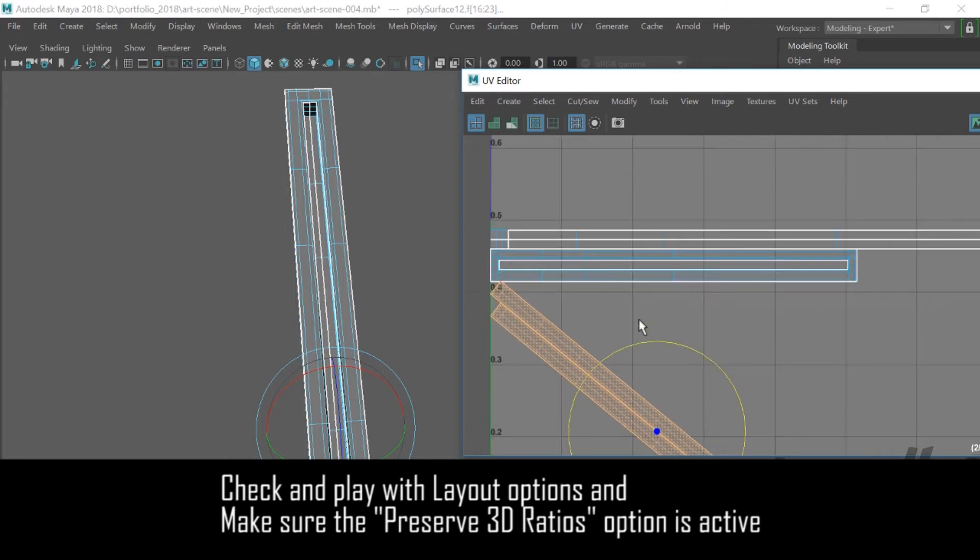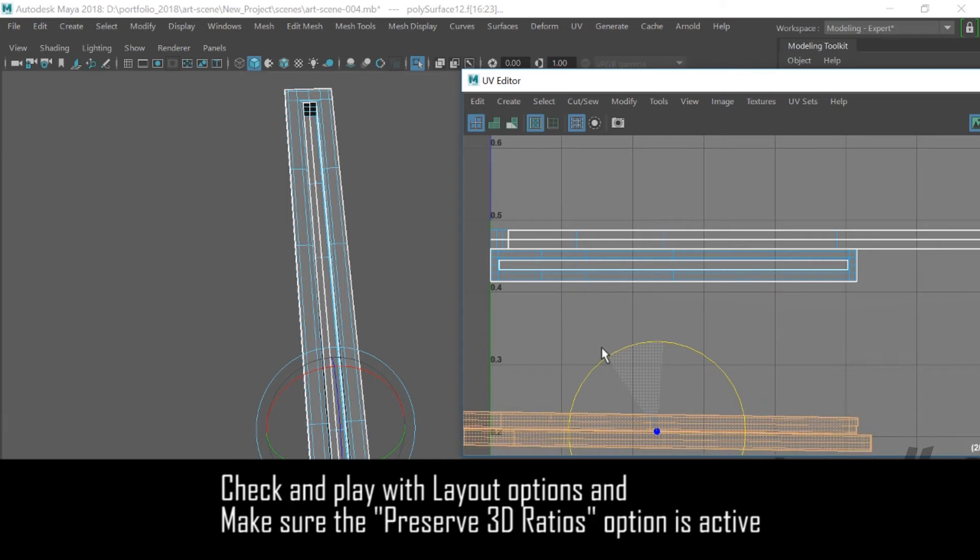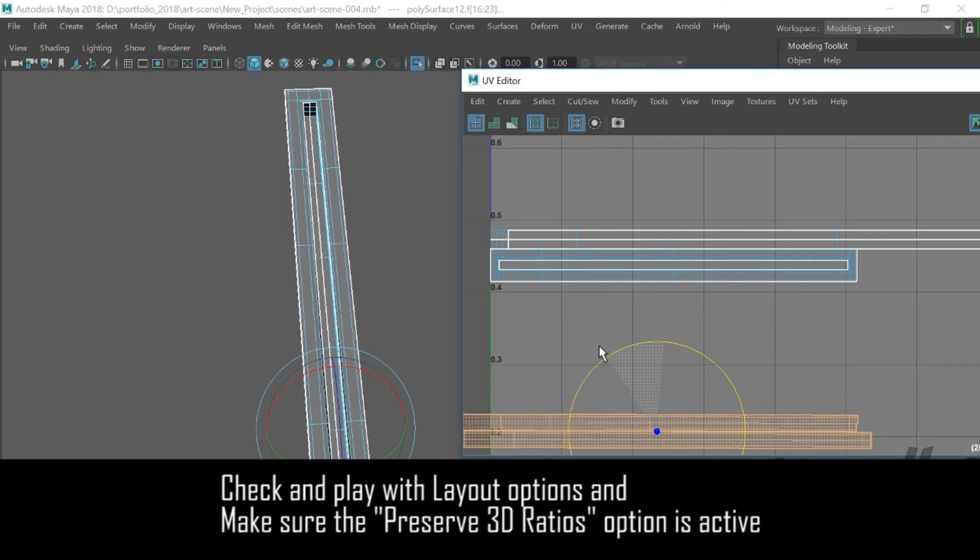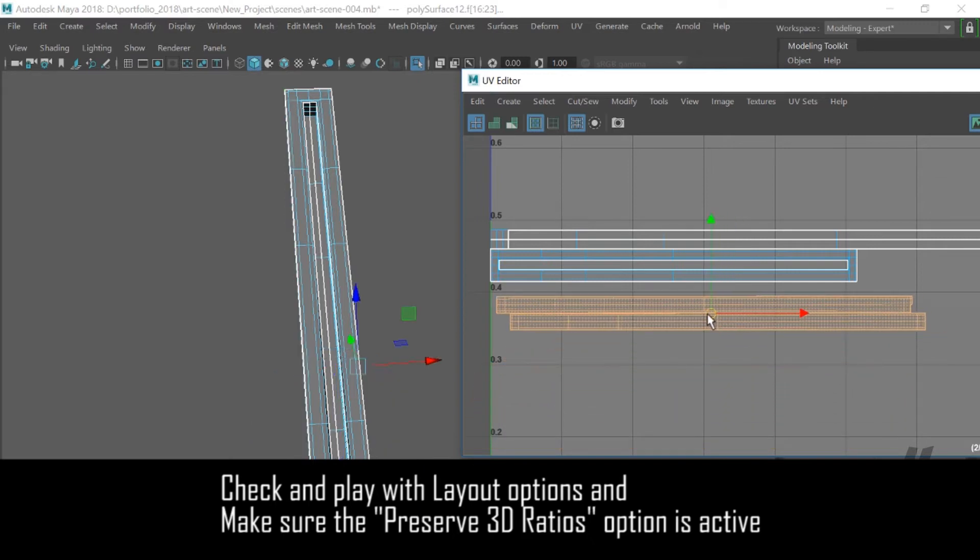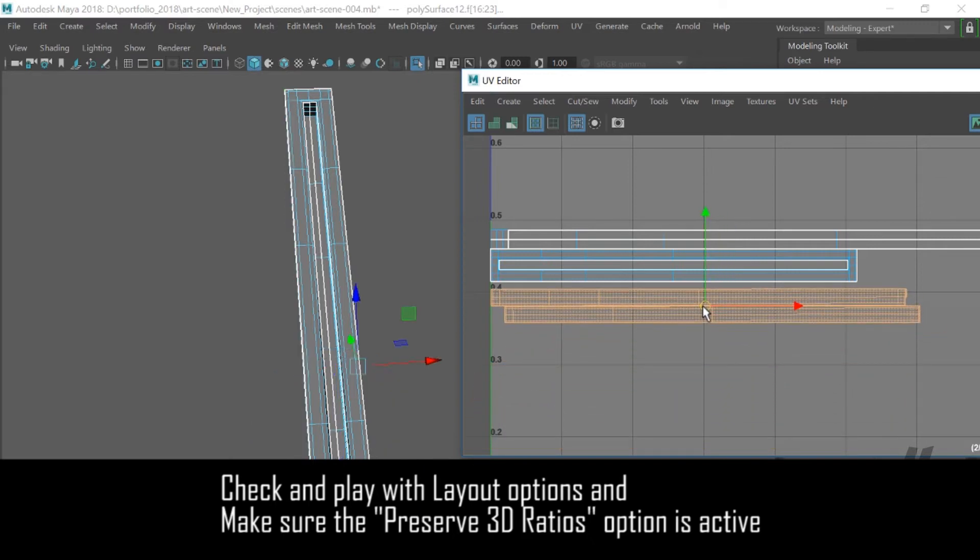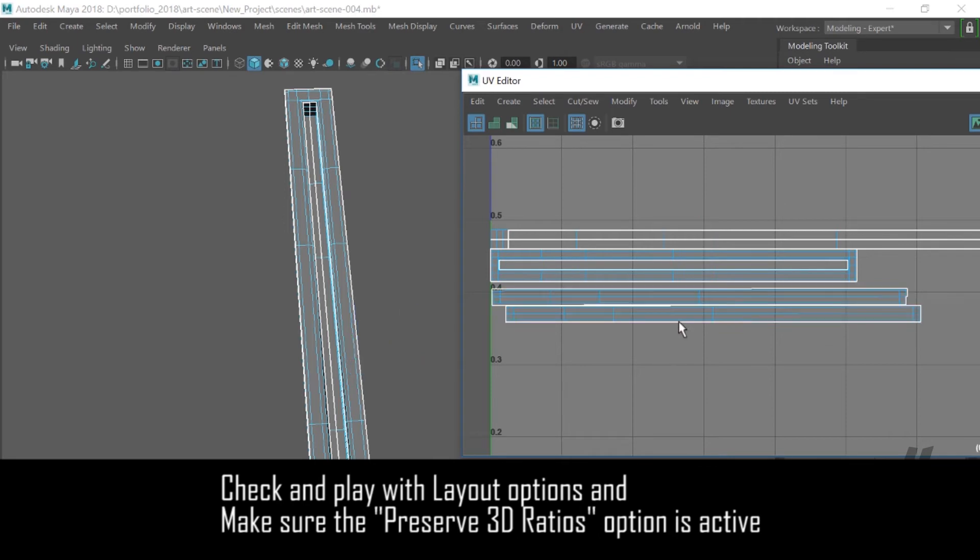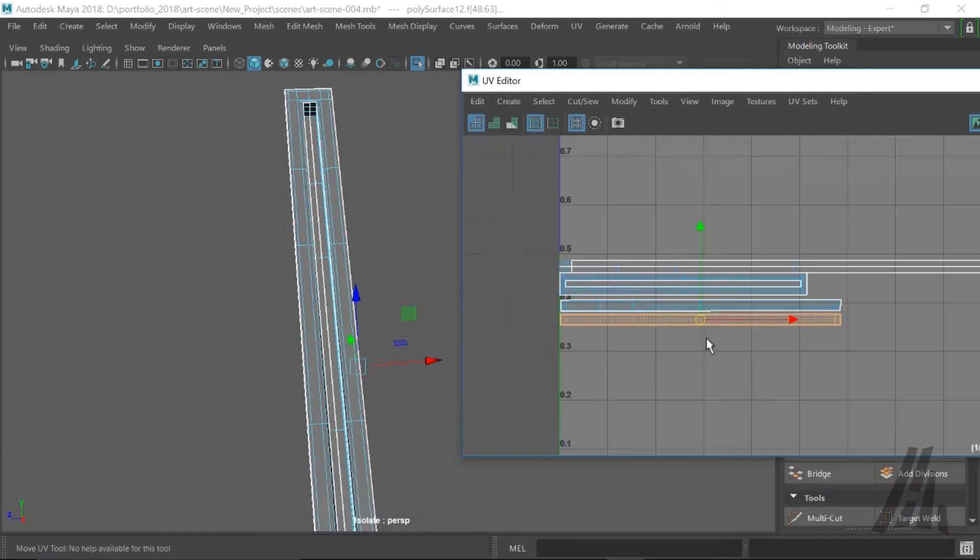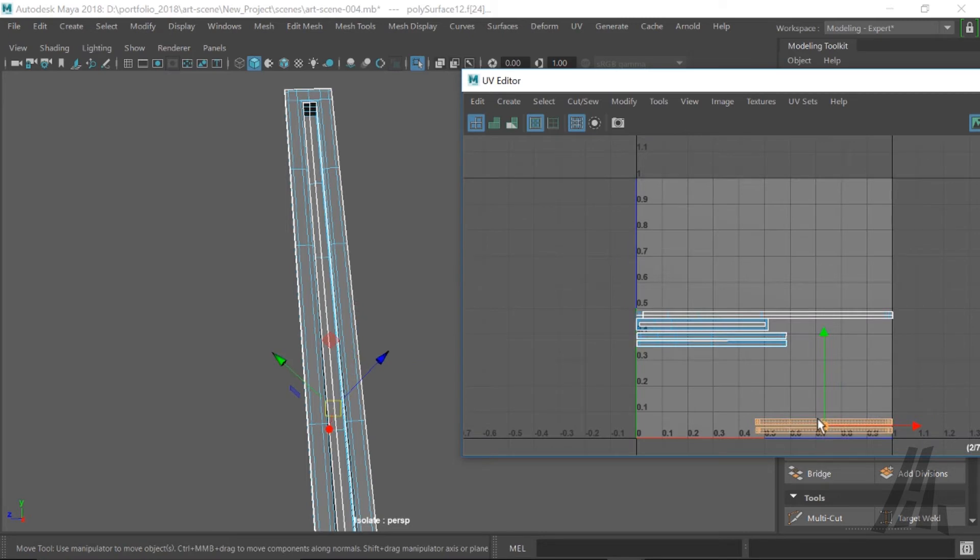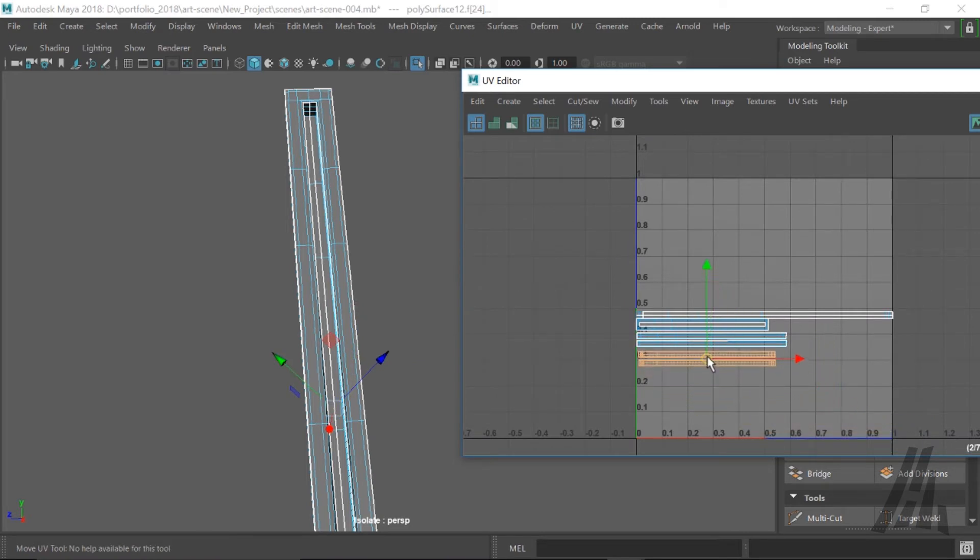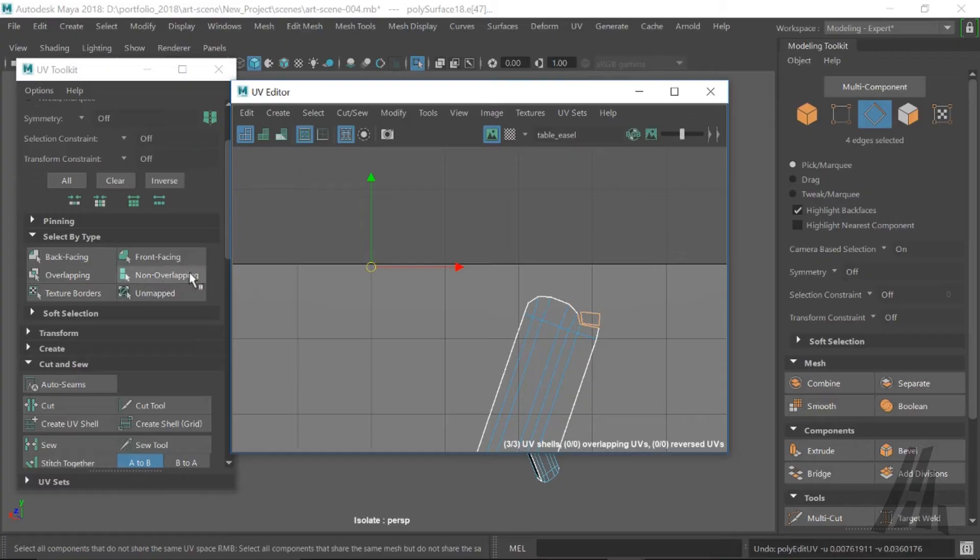But it's not really good at utilizing the space efficiently. So we're gonna rotate this and line this up so we can use all the UV area efficiently. Because my idea is to fit all of this table easel UVs in one map.